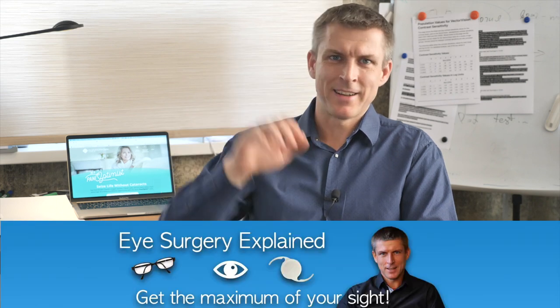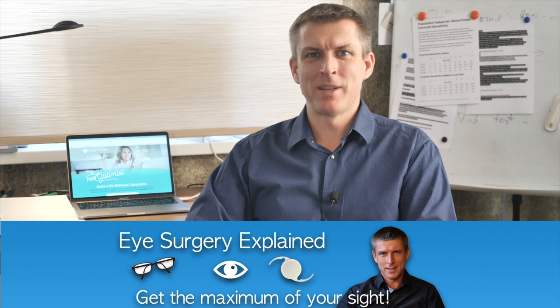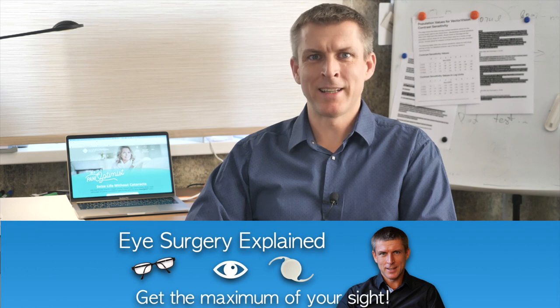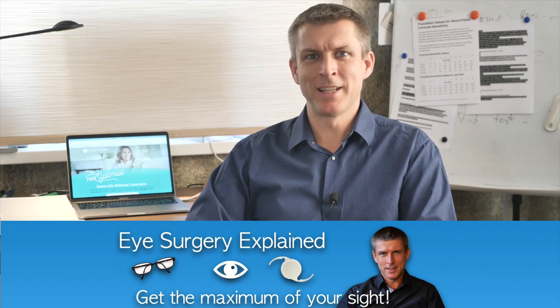Alcon Panoptix Trifocal IOL: A deep review. What you have to know about the new to United States but well-known to Europe Alcon Panoptix Trifocal IOL. Hi there! My name is Alex and you are at Eye Surgery Explained channel.